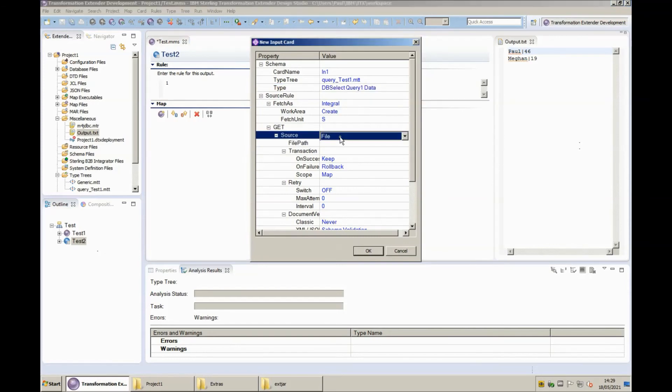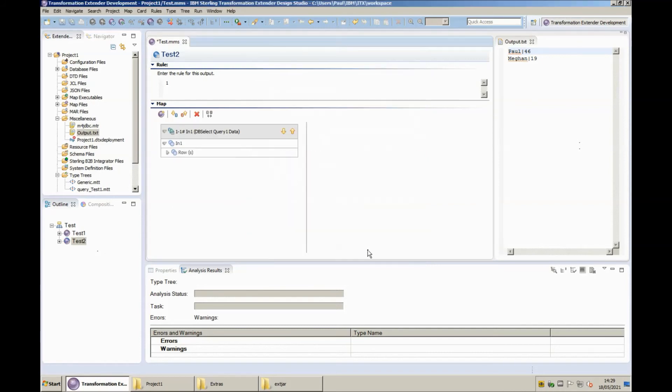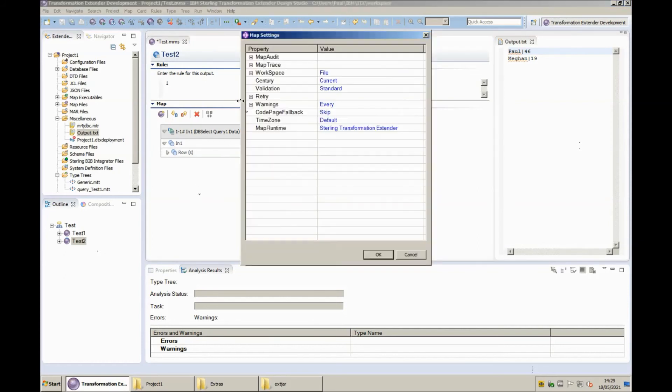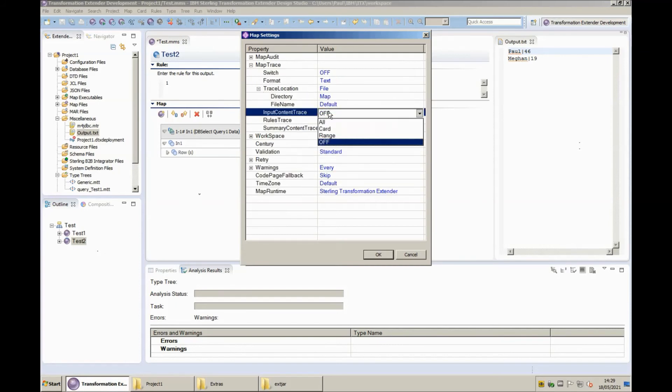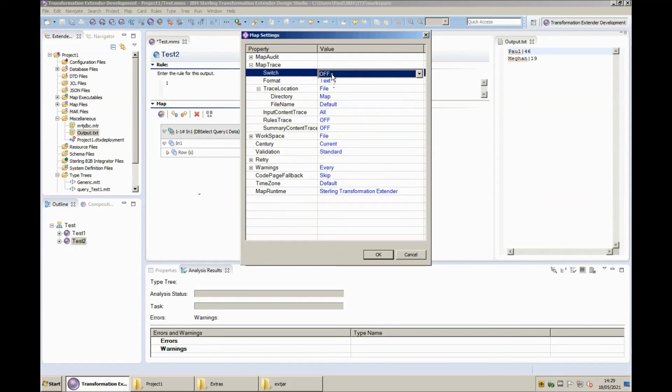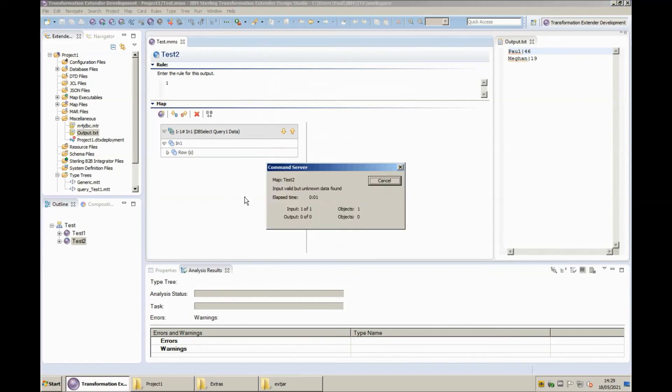So we'll change the source to JDBC we'll paste our command into the command string from our clipboard from the previous rule and click OK for this map I'm going to turn on input content tracing because I know that it's going to fail with one or more inputs was invalid so let's turn on input content tracing here. OK and then save build and run there we go the map has completed and as expected we have input valid but unknown data found.